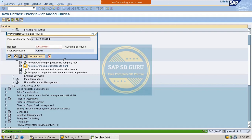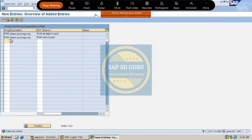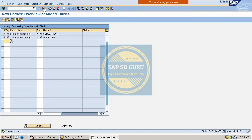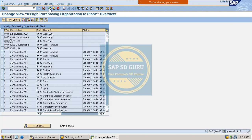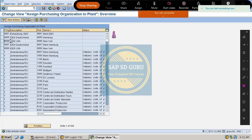Whenever you save, it asks for a customizing request. If you have an existing customizing request you can save it there, or else you can create a new one — I will cover that in a different session. We have now completed three steps: one, create the purchase organization; two, assign the purchase organization to the company code; three, assign the purchase organization to the plant.